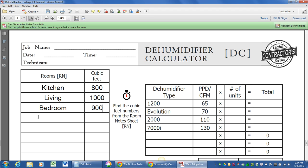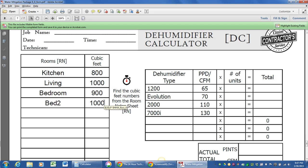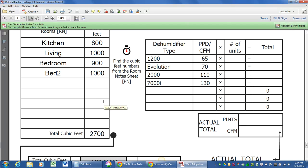Nope, not 9,000 cubic feet. That'd be a big room, wouldn't it? All right, get your rooms and cubic footage in there.